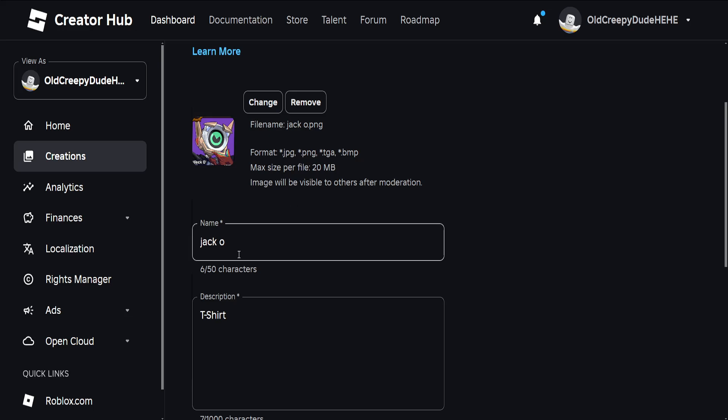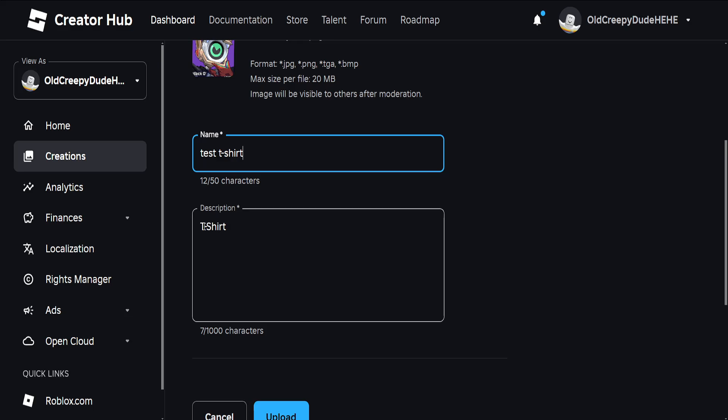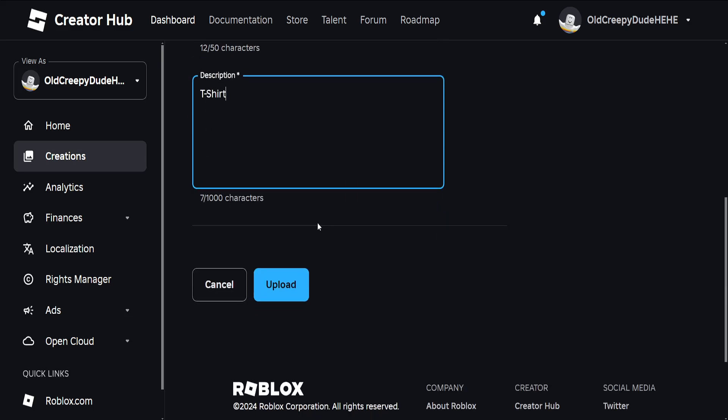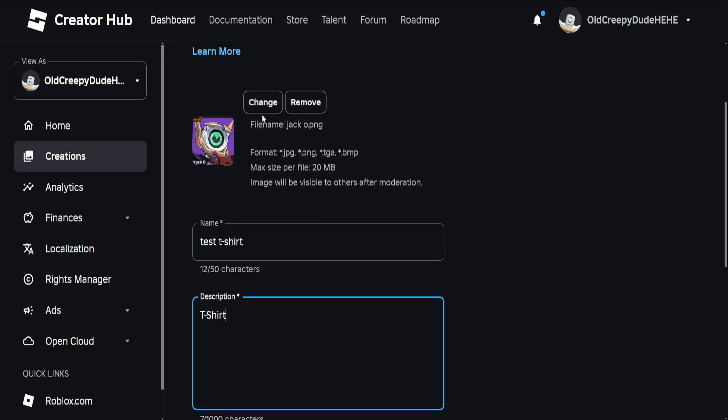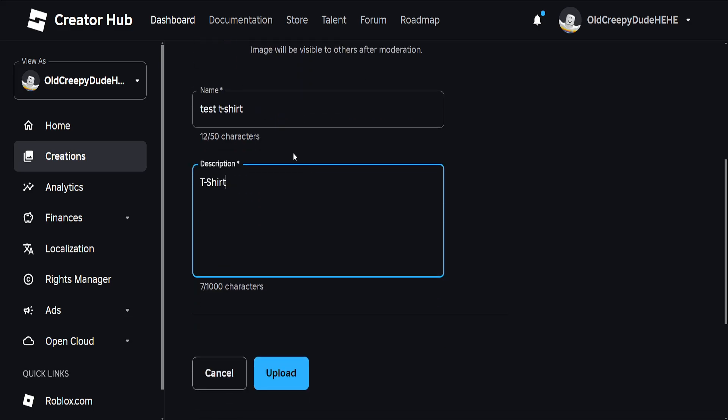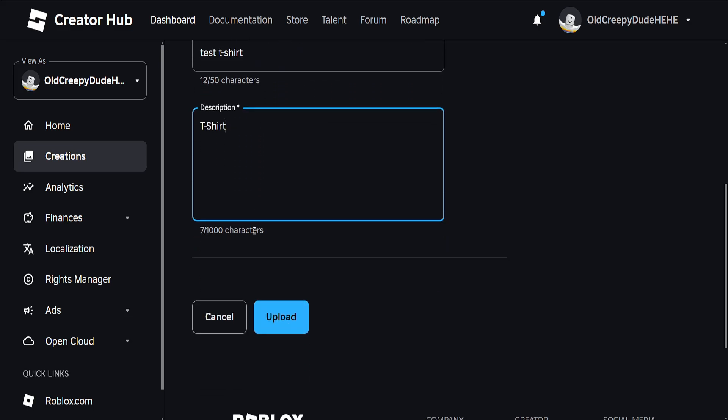I'll do 'test t-shirt' and we also need to write a description of what our t-shirt is. After you're done with this, check your information and click on Upload. This will upload this t-shirt as a design.